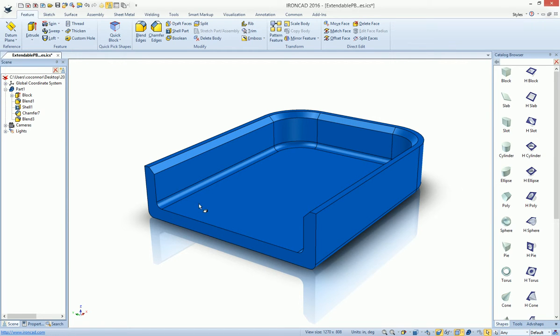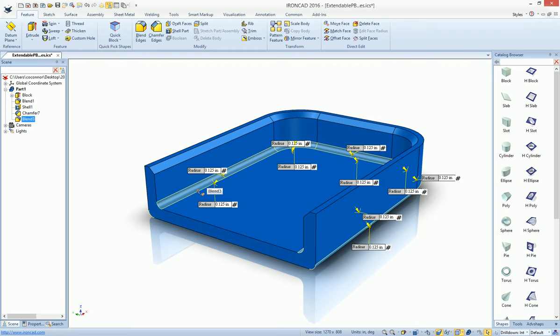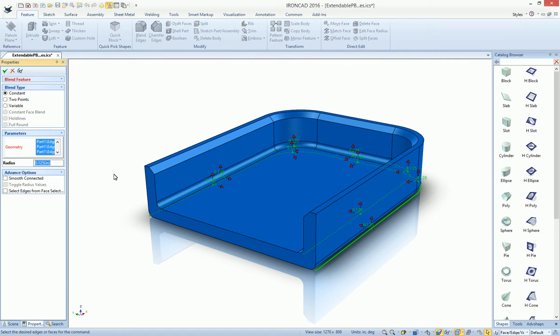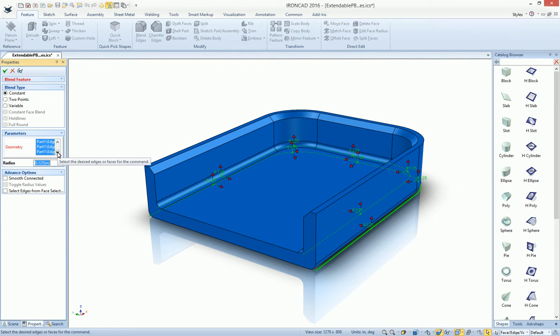When working in IronCAD, our property browsers have always been useful for applying new features and functions, but when you edit those features, you would find these property boxes, or these edit dialog boxes, to be very cumbersome to use.